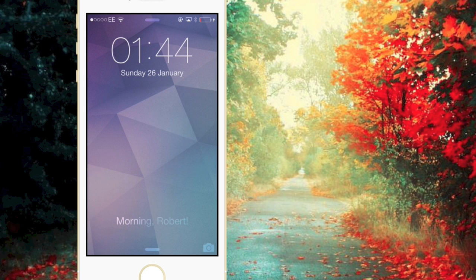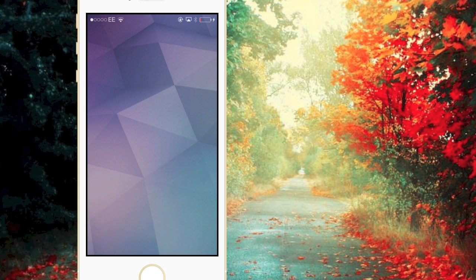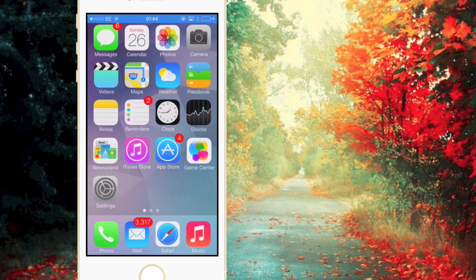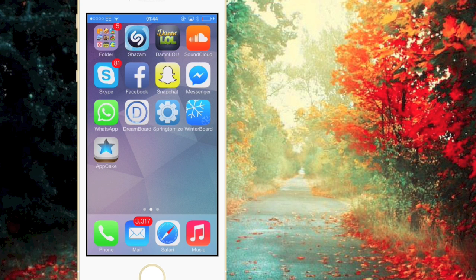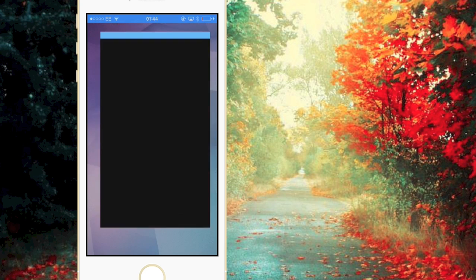Right, as you can see my phone is back and if we scroll across we now have Springtomize right here.